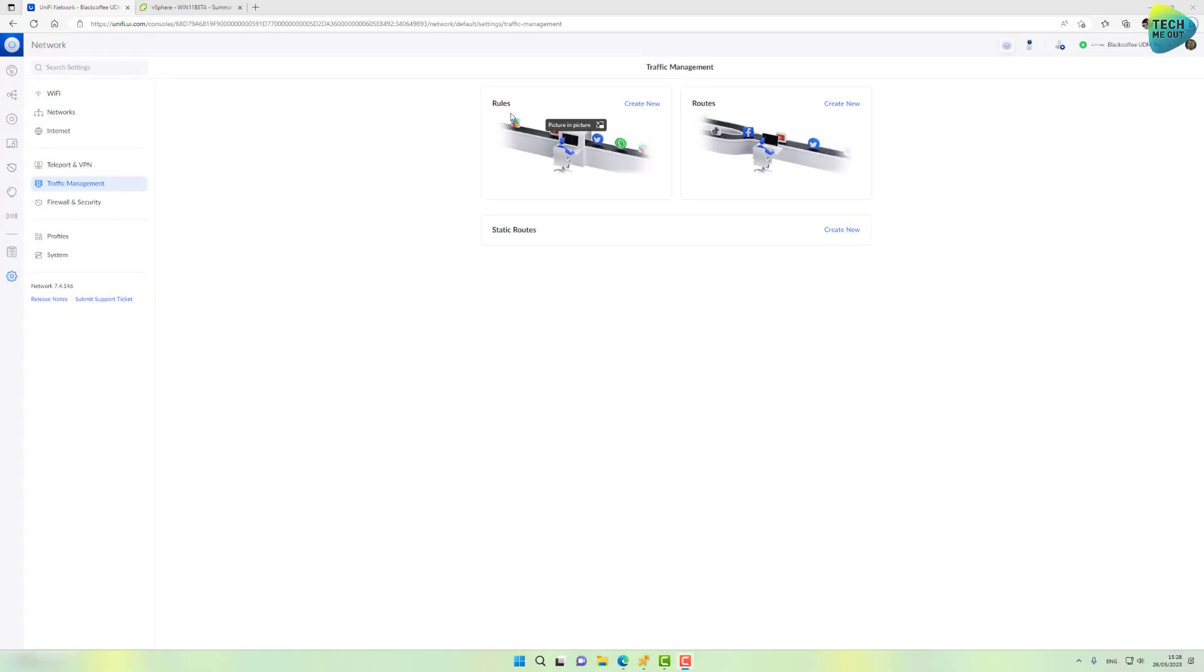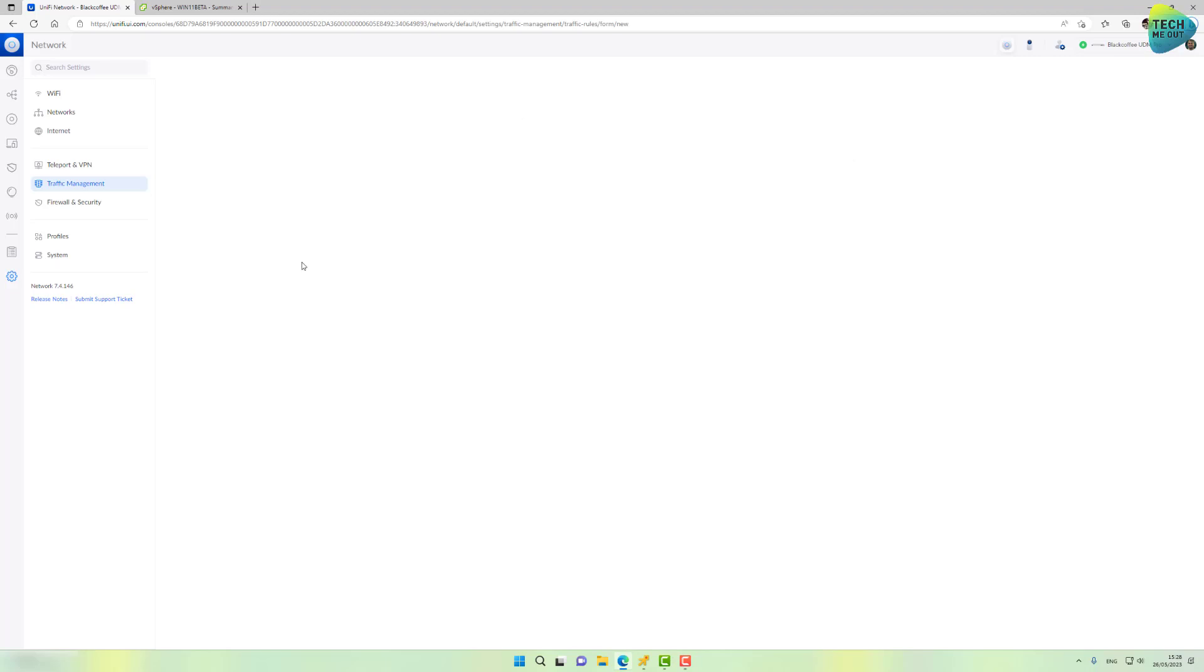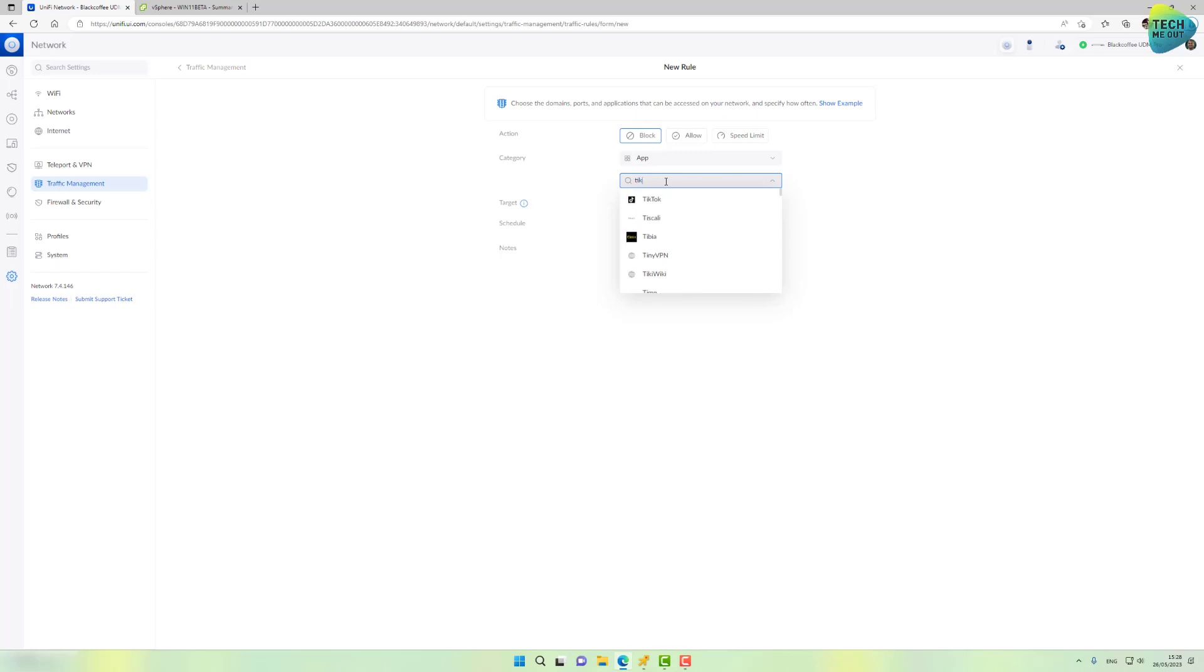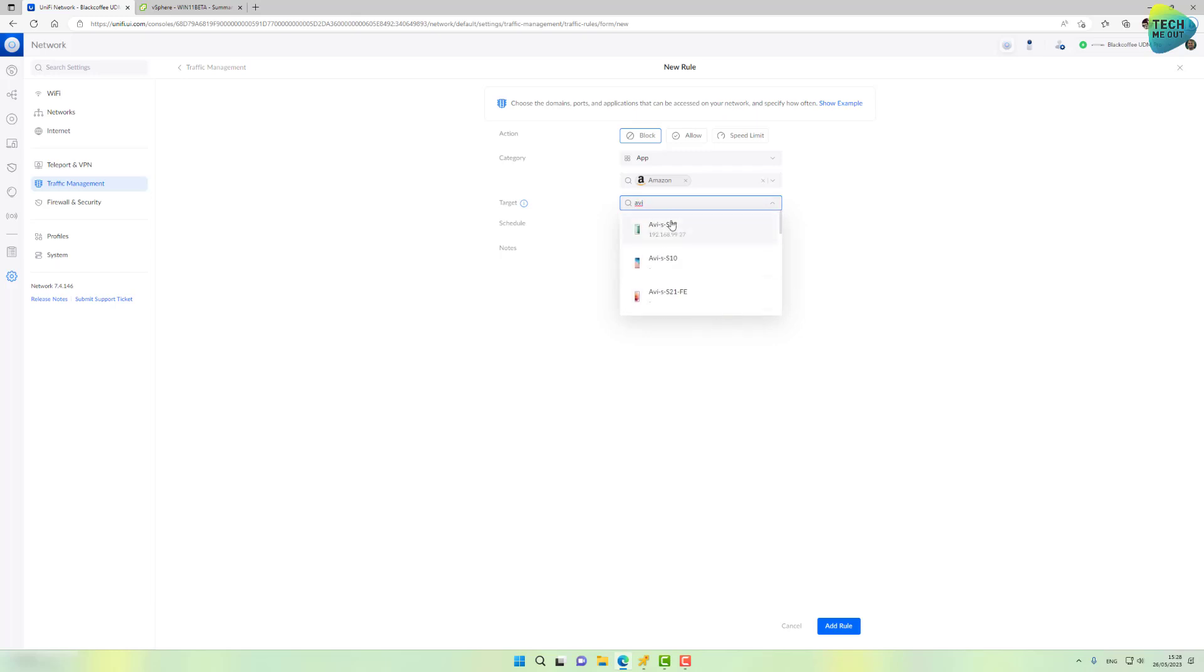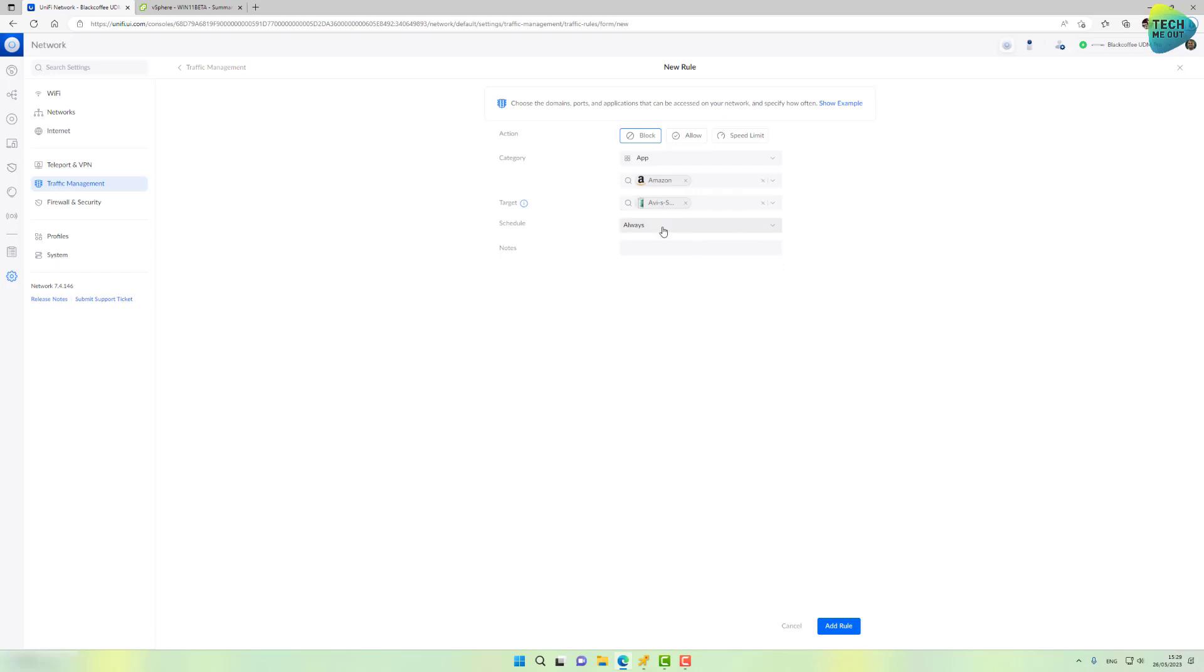So let's go into rules and create new, make sure you're on block and app and select the app you want to block. In the real world, it will be TikTok, but in this example, we're going to focus on Amazon. Target can be all of your devices, it can be your entire VLANs, but we are going to focus on certain devices. In fact, I want to focus on my Galaxy S22. It will be a good practice to name your devices in Unify in a way it will be easier for you to search for them. So we've selected our app, we've selected our device and for schedule, we want to always block it.